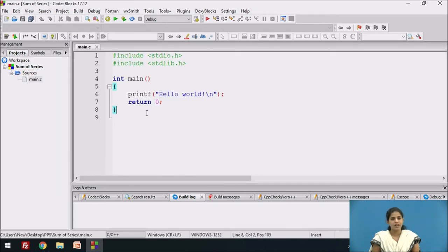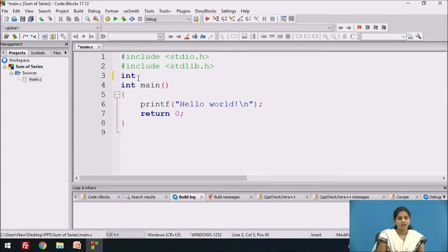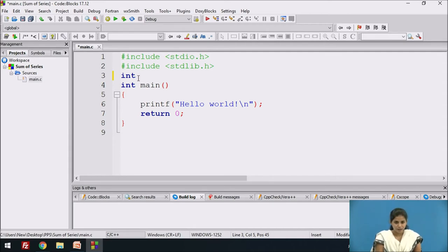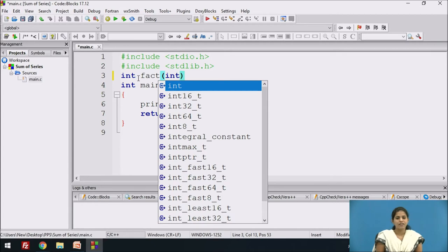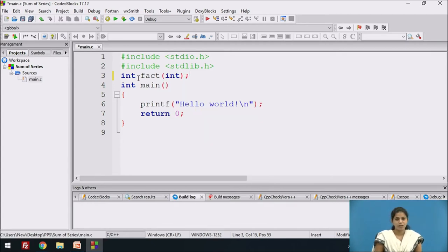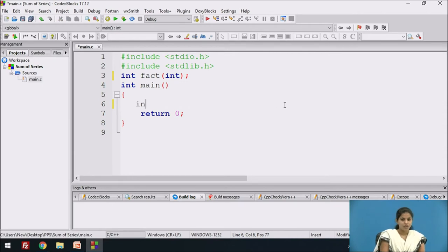First we write the function declaration. We declare one function for calculating the factorial. The return type is integer, the name of the function is 'fact', and it takes one parameter of type integer, ending with a semicolon. In the main function, we declare one variable 'sum' for storing the sum.